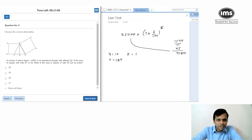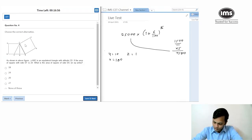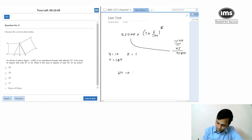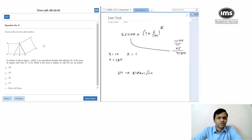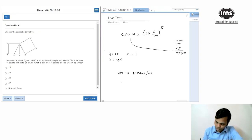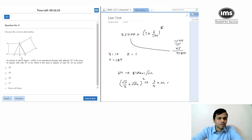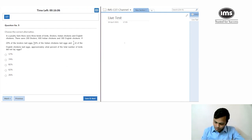A geometry question: triangle ABC is an equilateral triangle. The area of a square with side EF is 24, so the side is √24. They're asking for the area of the square with side DC. DC is the height of the equilateral triangle, so DC = (√3/2) × side. The area is (3/4) × 24 = 18. Going with 18.